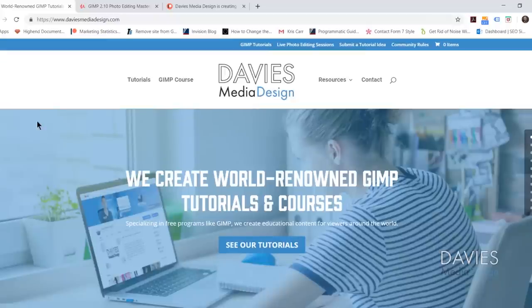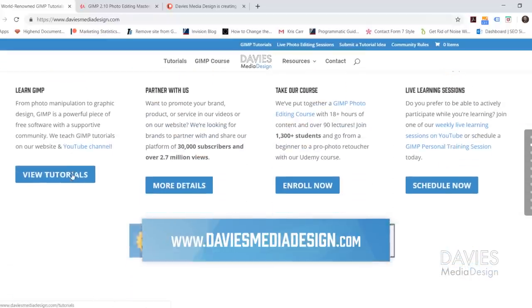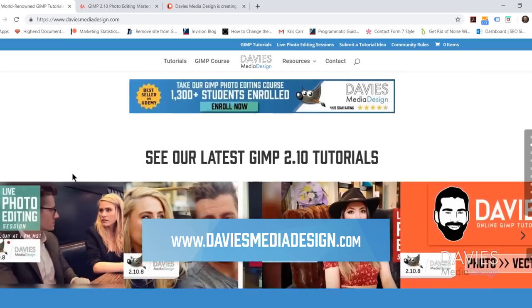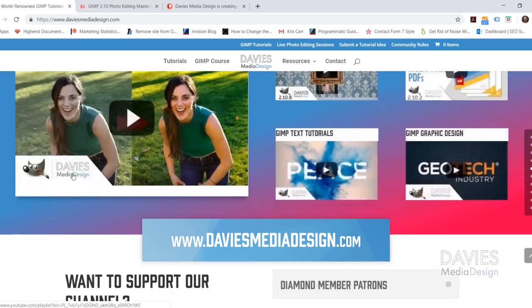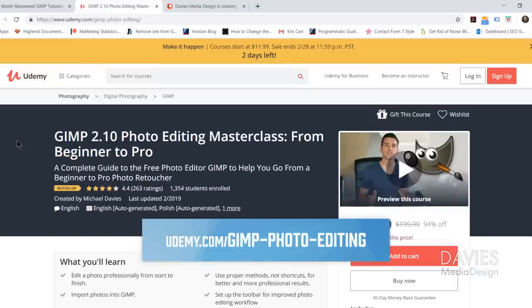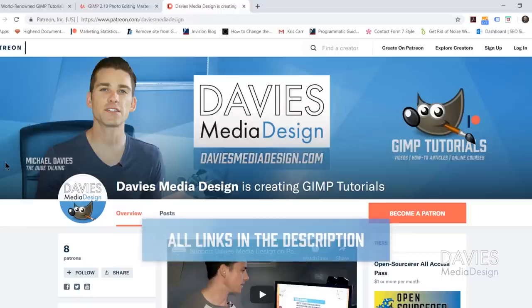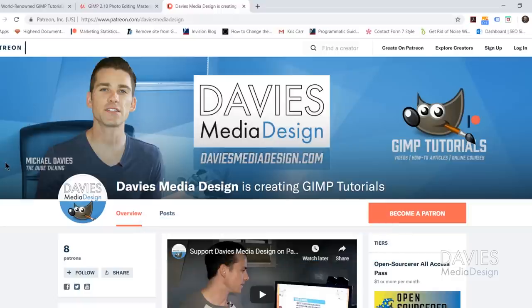Before I get into that I want to direct you guys over to my website at DaviesMediaDesign.com. We have tons of GIMP video and text tutorials on here. You can also enroll in my GIMP 2.10 photo editing masterclass from beginner to pro on Udemy, and you can support our channel by becoming a patron on Patreon. I'll include links in the description of the video.